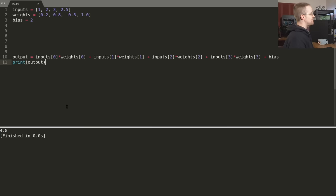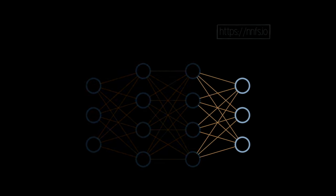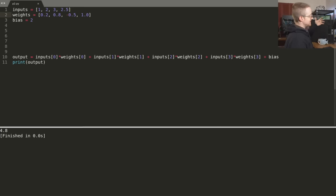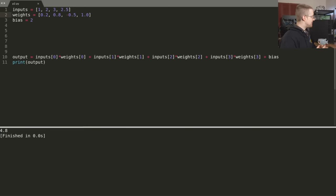So now what happens if instead of modeling one neuron with four inputs, we want to model three neurons with four inputs? In that case we're looking at something like the output layer. What we're going to need is the inputs stay the same — we already have four inputs defined. But since there are three neurons, we're going to need three unique weight sets, each with four values, and also three unique separate biases.